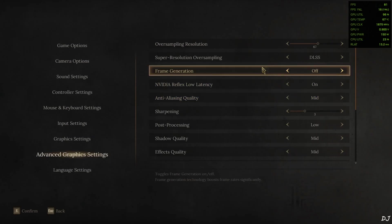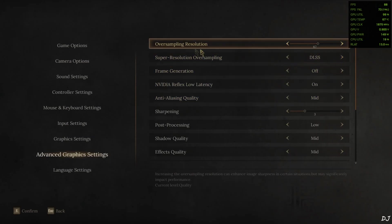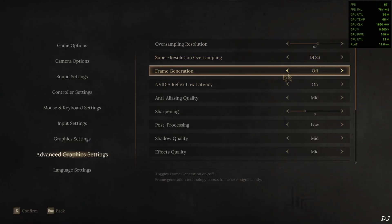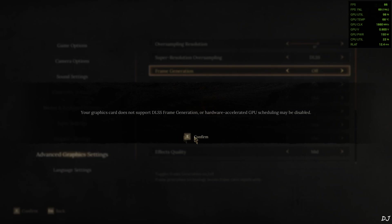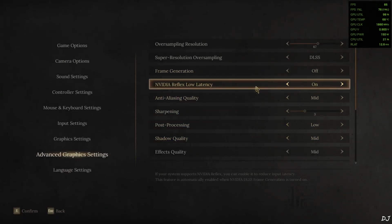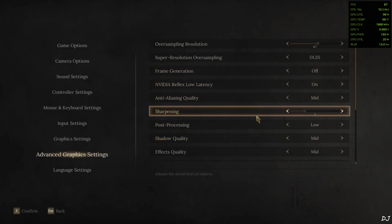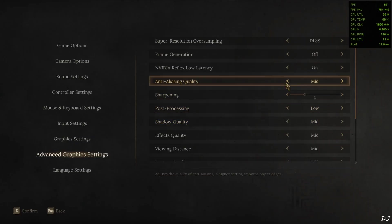Advanced graphics settings. Upscaler. I have set it to DLSS. Resolution scale 67%. Basically the quality preset of DLSS. Frame generation disabled for the time being. Yeah, not accessible on my RTX 2070 Super GPU as expected. Reflex is on.